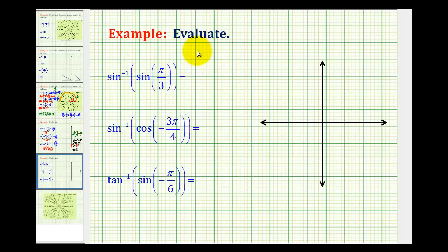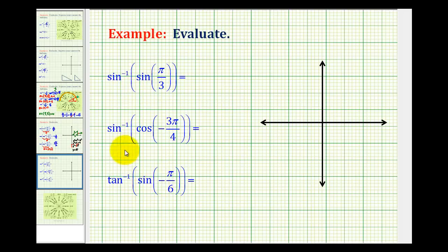In this video, we'll be evaluating trigonometric expressions involving both trig functions and inverse trig functions. For these examples, the inner function will be the trig function and the outer function will be the inverse trig function. So for the first example, we have inverse sine of sine pi over three.